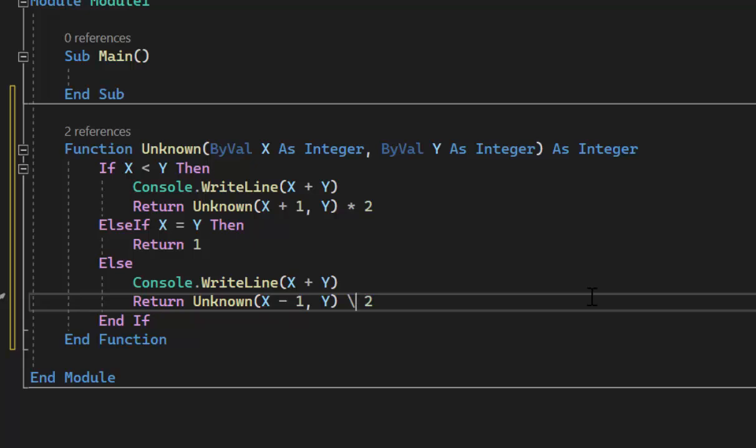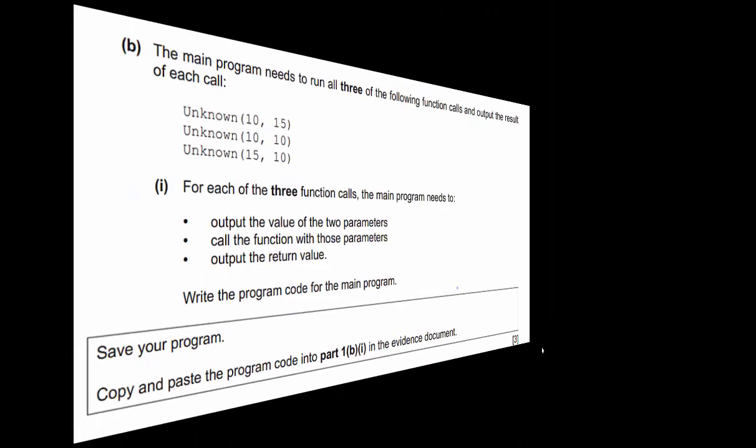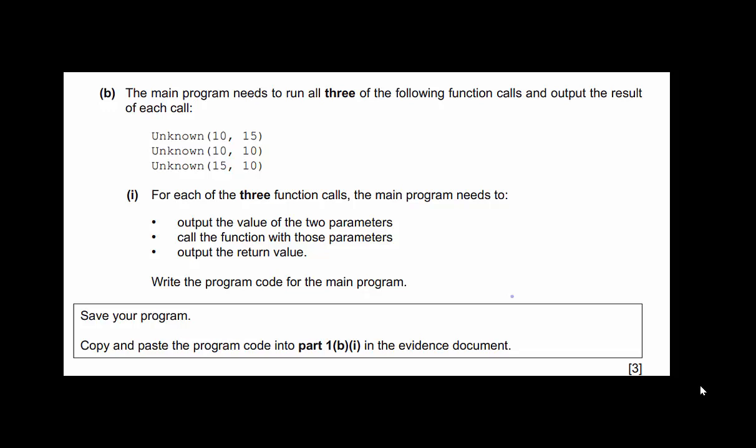Let's take a look at Part B. The main program needs to run all three of the following function calls and output the result of each: unknown(10, 15) — where X is 10 and Y is 15 — to check the X less than Y condition.